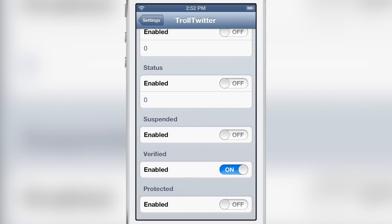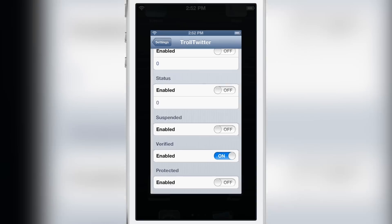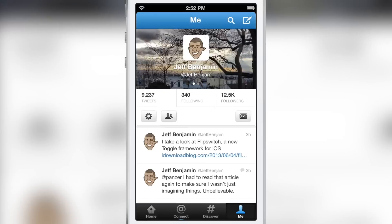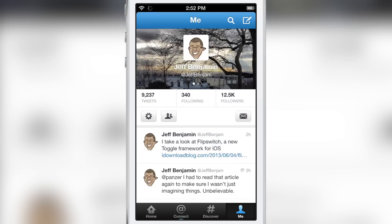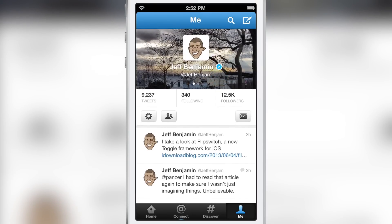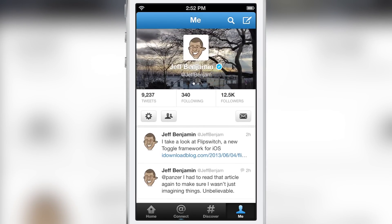It allows you to fake statistics on the official Twitter app. It's only local, so it doesn't actually work Twitter-wide — it just works locally on the official Twitter app. You can see my verified status there. I'm not really verified and this only shows on your own device. So if you want to take a screenshot and fake like you're verified or you have a billion followers, you can do that with Troll Twitter.